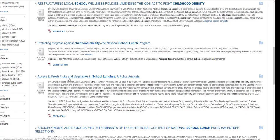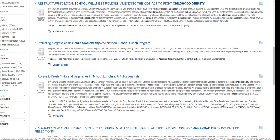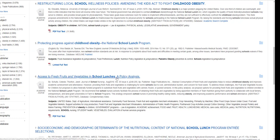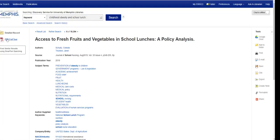So let's say I'm interested in the article about access to fresh fruits and vegetables and school lunches policy analysis. I've read the abstract and determined that this could be very useful for me. I can see that the full text is attached — I can click here or open my results and open my full text there.